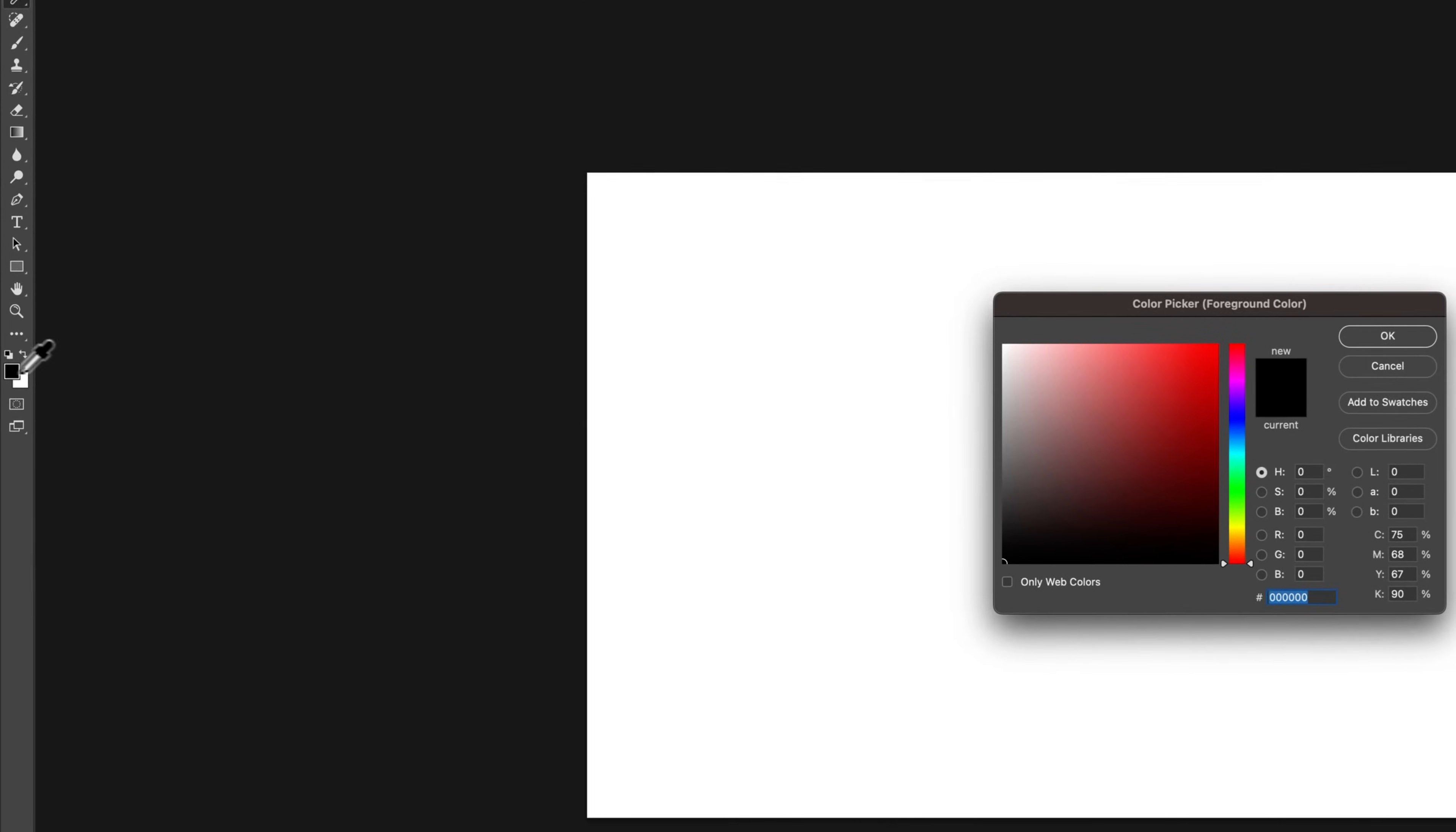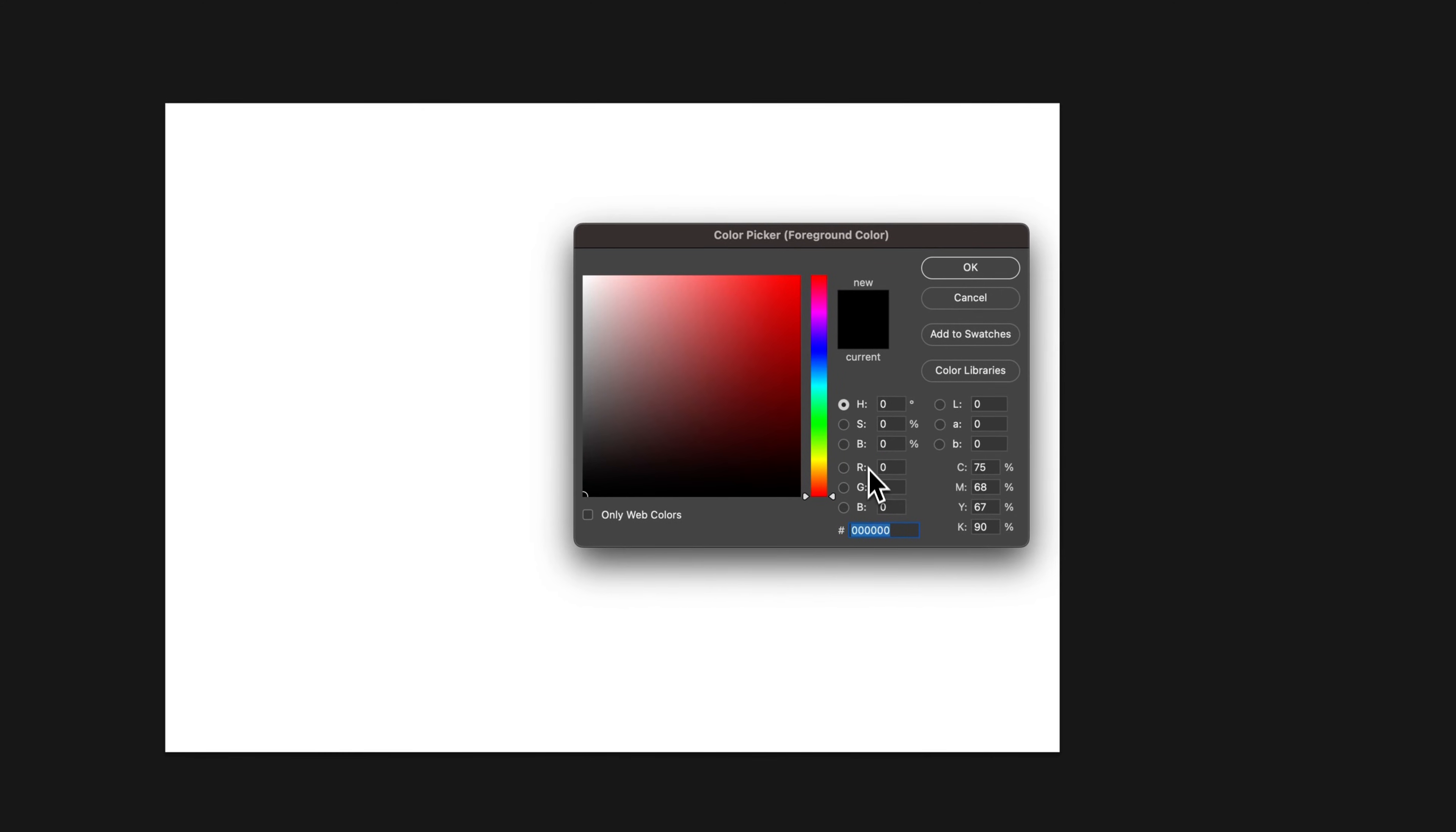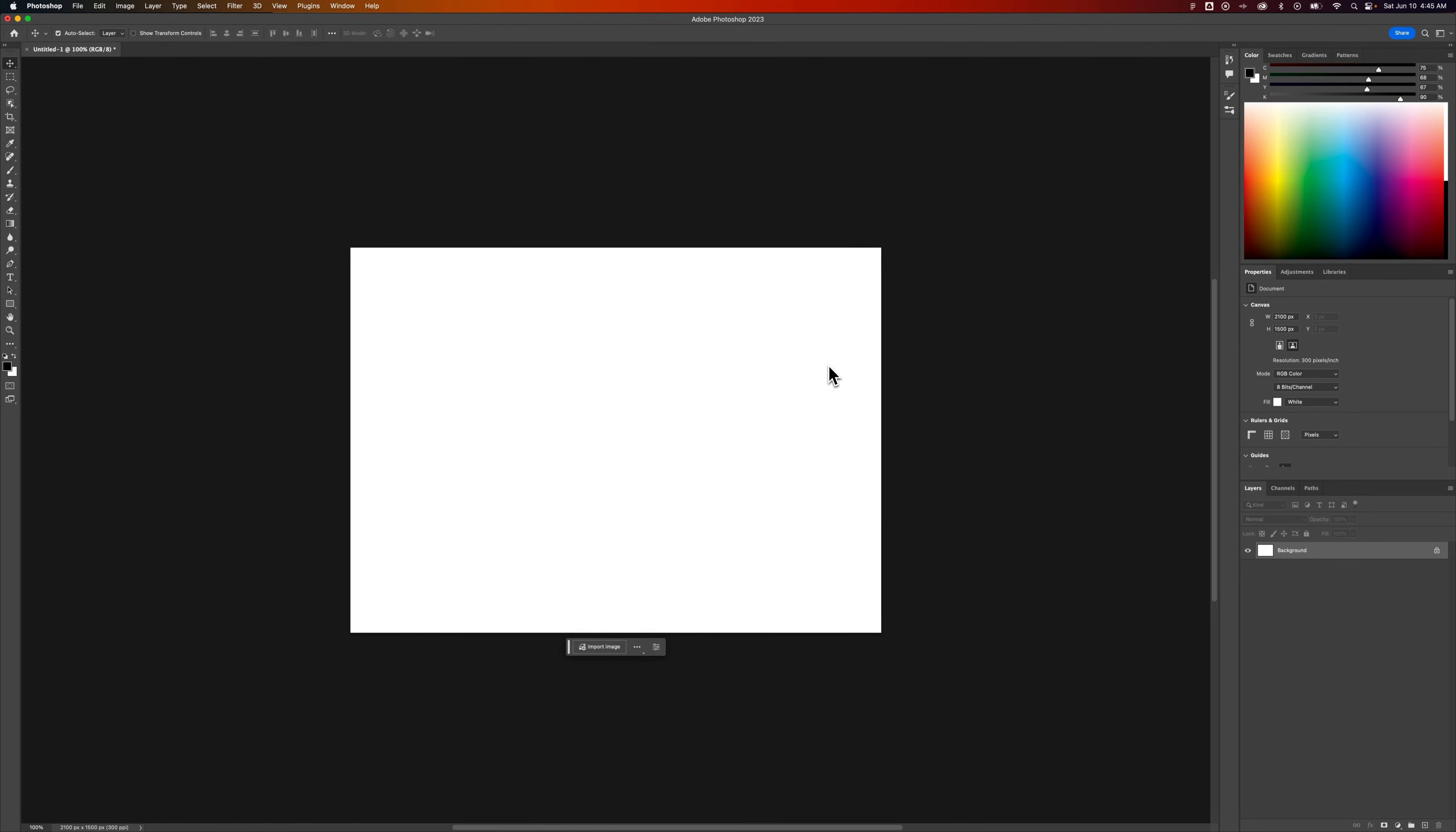Also, when you double-click any swatch, all the HSB, RGB, CMYK values are always here, same with the hex code. So you can always use any of those values to select colors, no matter what mode you're in here in Photoshop.